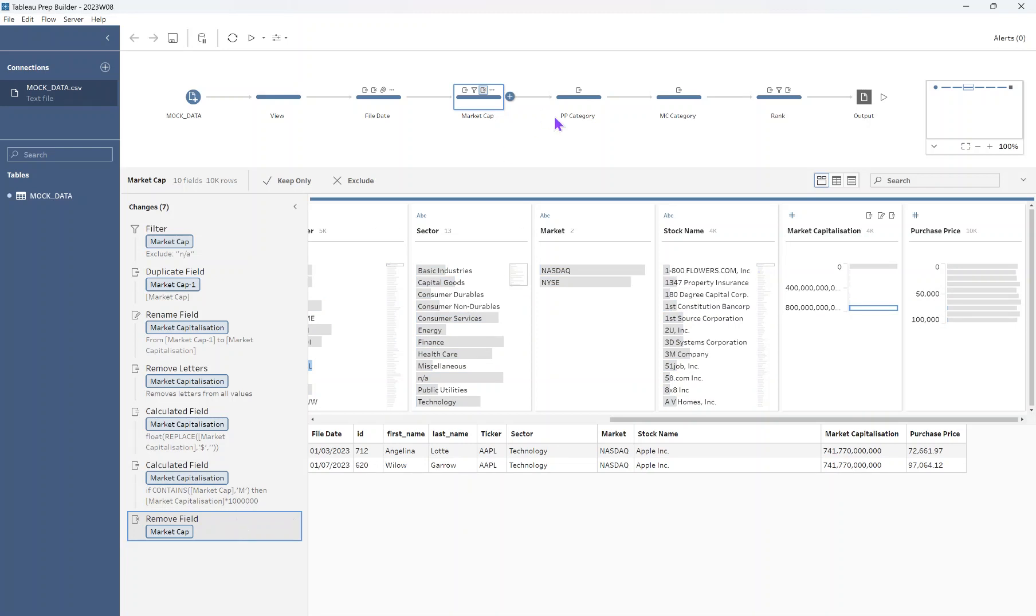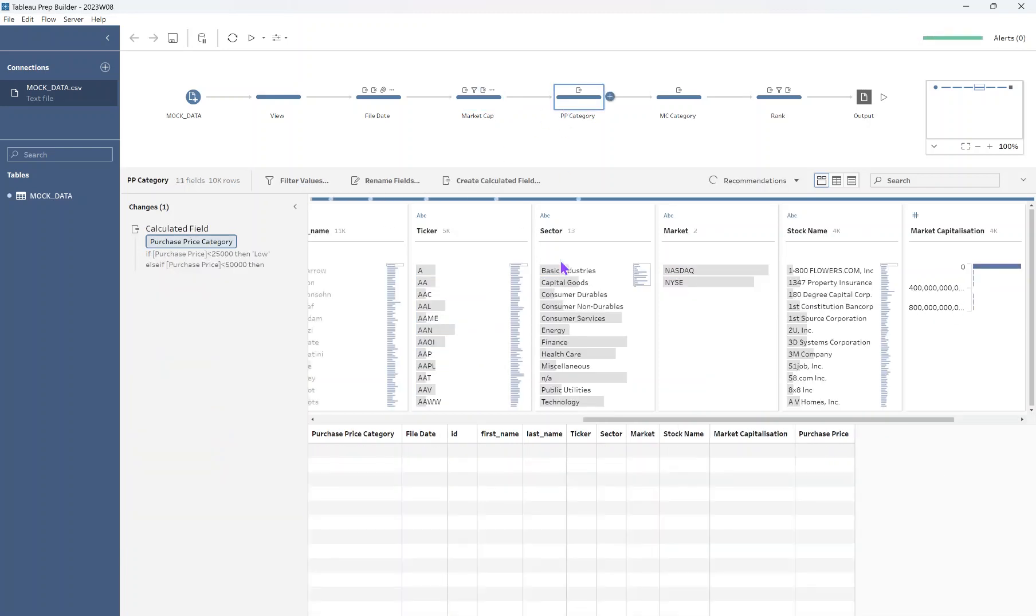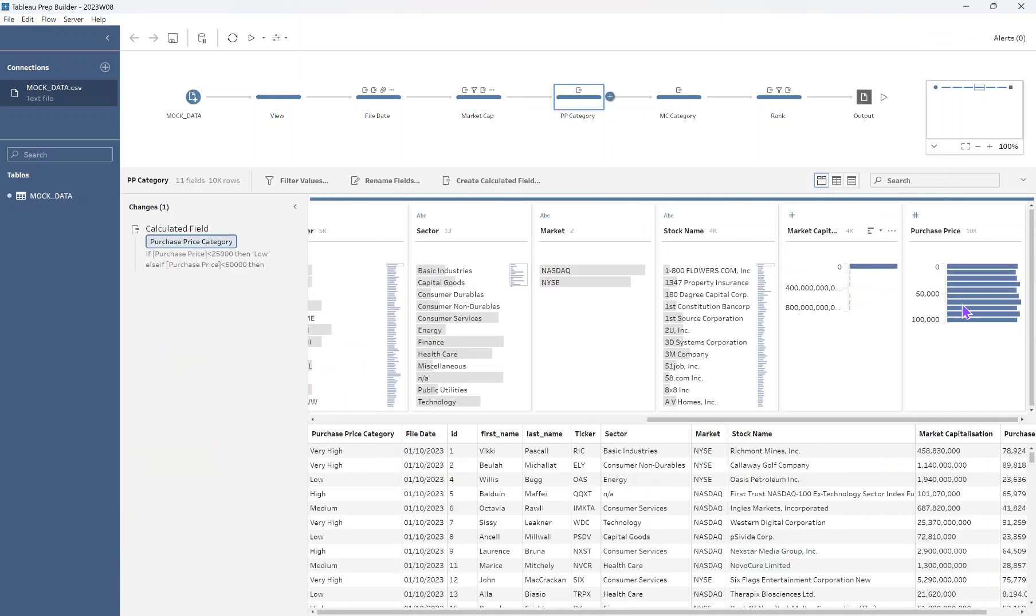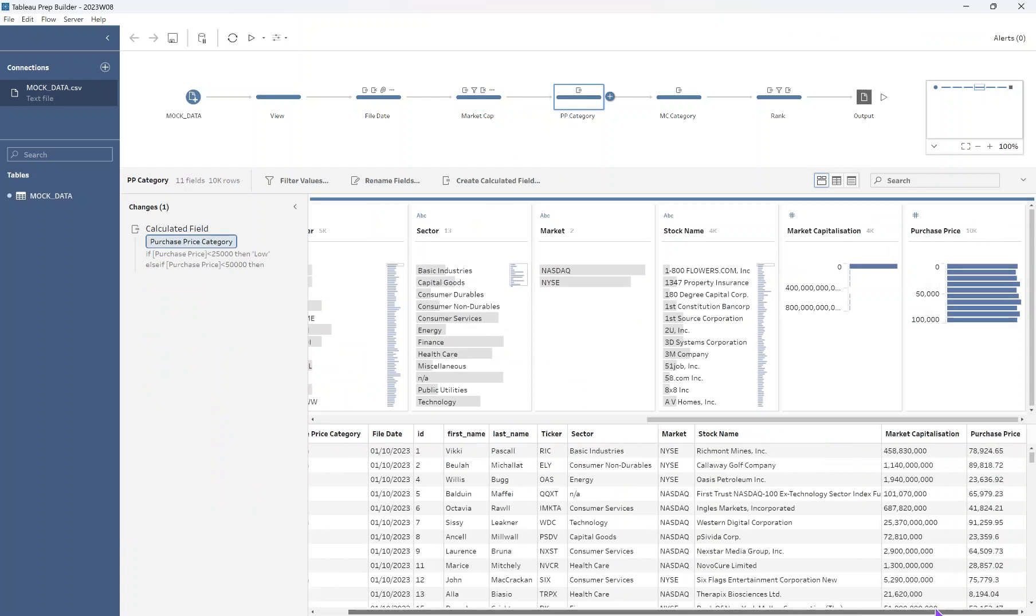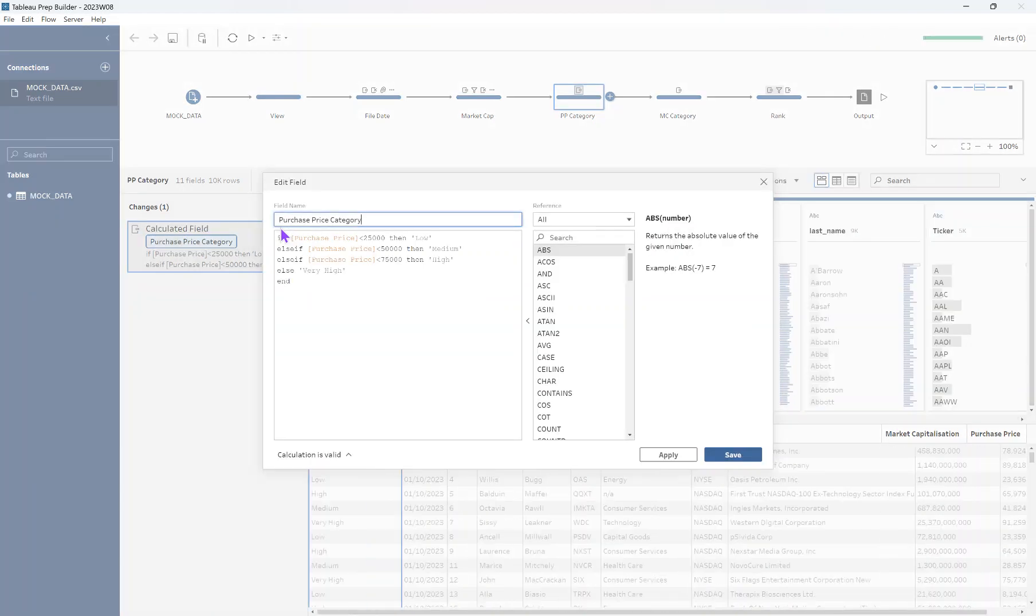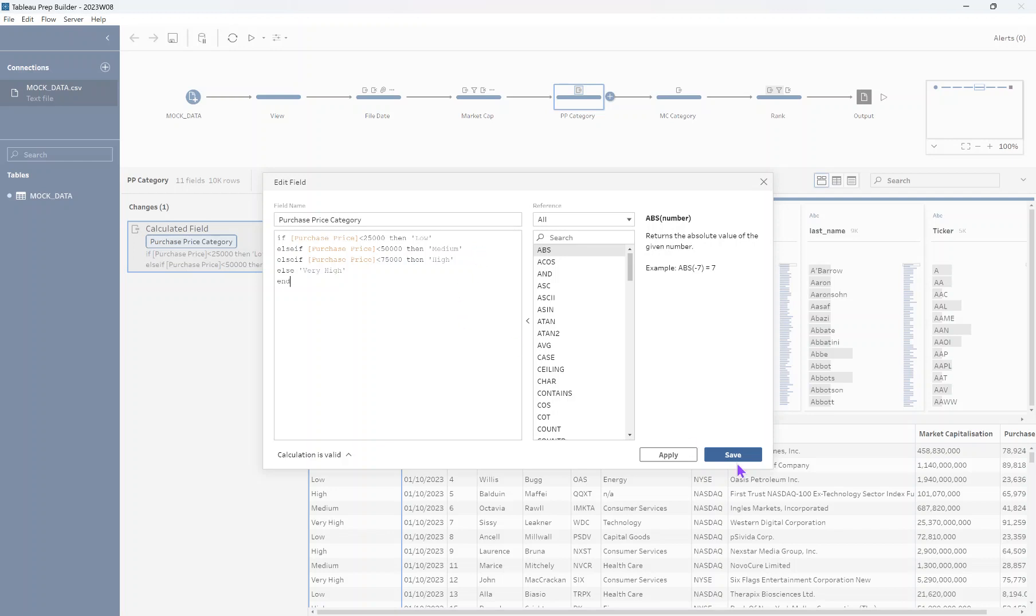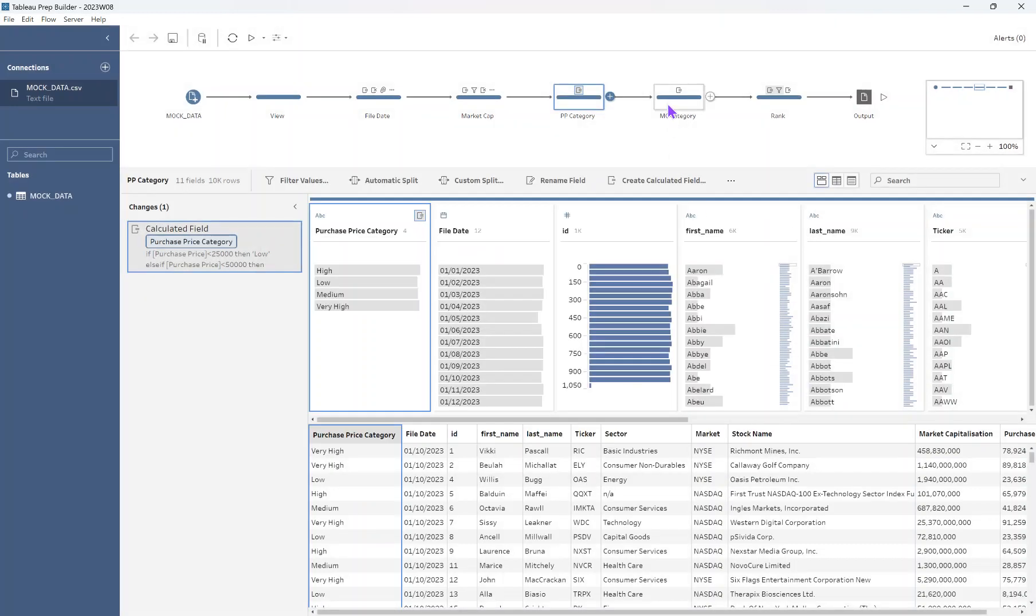OK, so now we're going to do some categorization. So with this purchasing price field that we have here, that's all nice and clean for us already, which is great. So all we're going to do with that is group it up. So we're saying for the low category, that is anything between the price of zero and two hundred and fifty thousand. So we will put that into the low category and then so on and so forth until we get to the very high. Nice and simple.